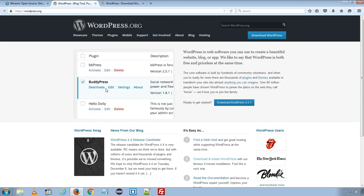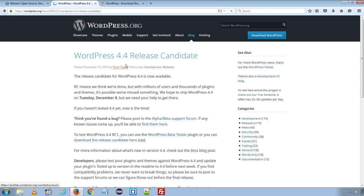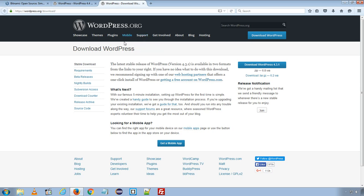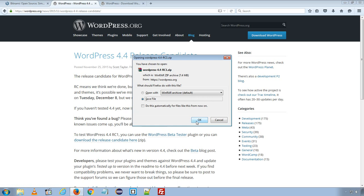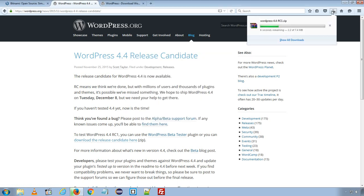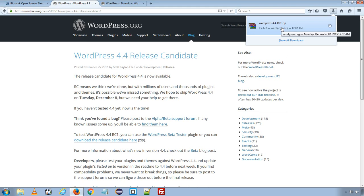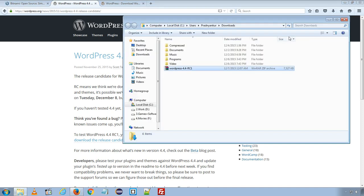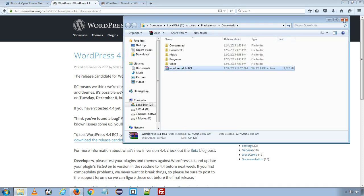So we will have to download the WordPress 4.4 release candidate from release candidate page. But after December 8 you will be able to download the WordPress 4.4 release candidate package from this download page. So I will go ahead and download the WordPress 4.4 release candidate zip package from this link. I will save the file to my computer.